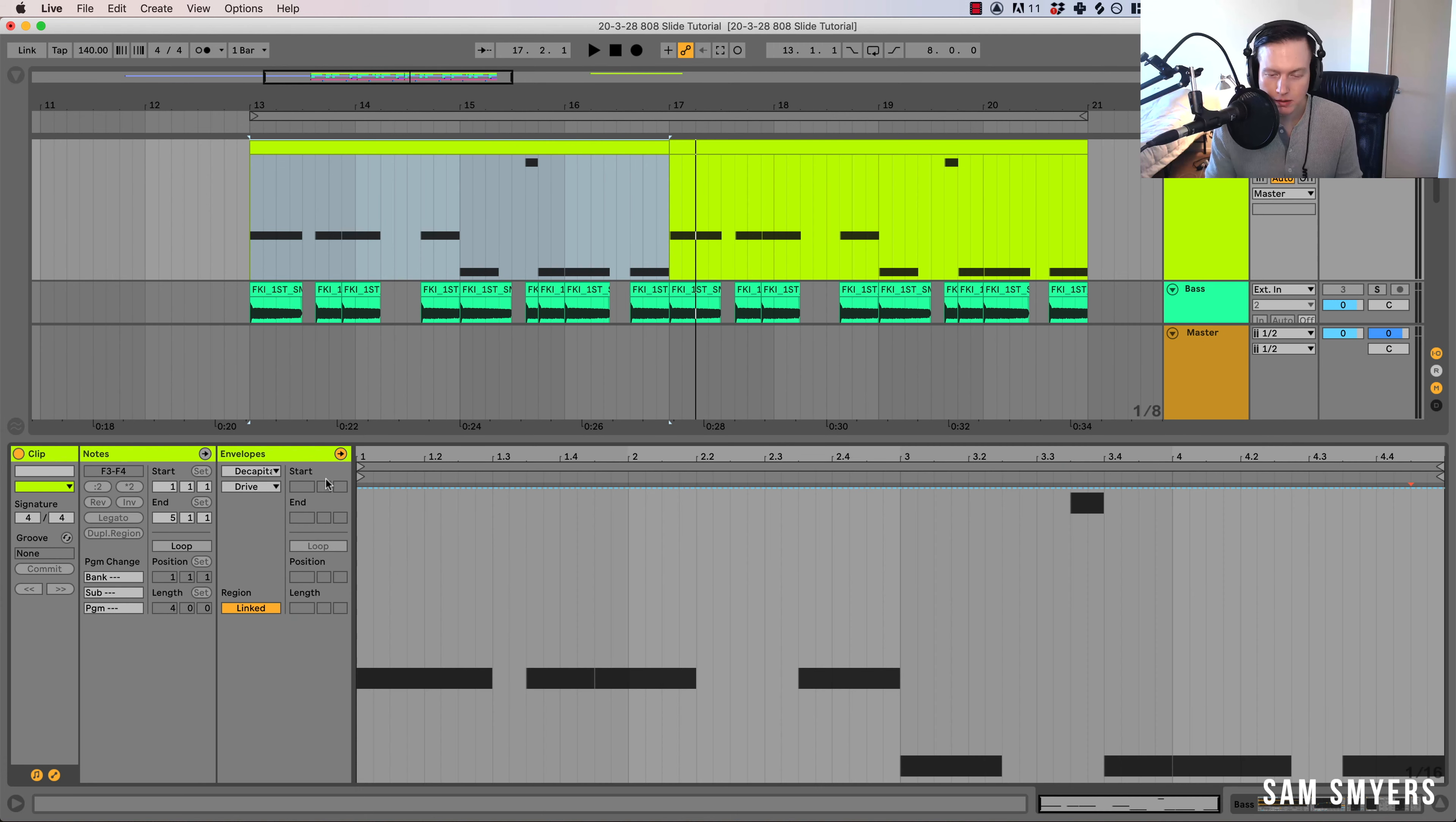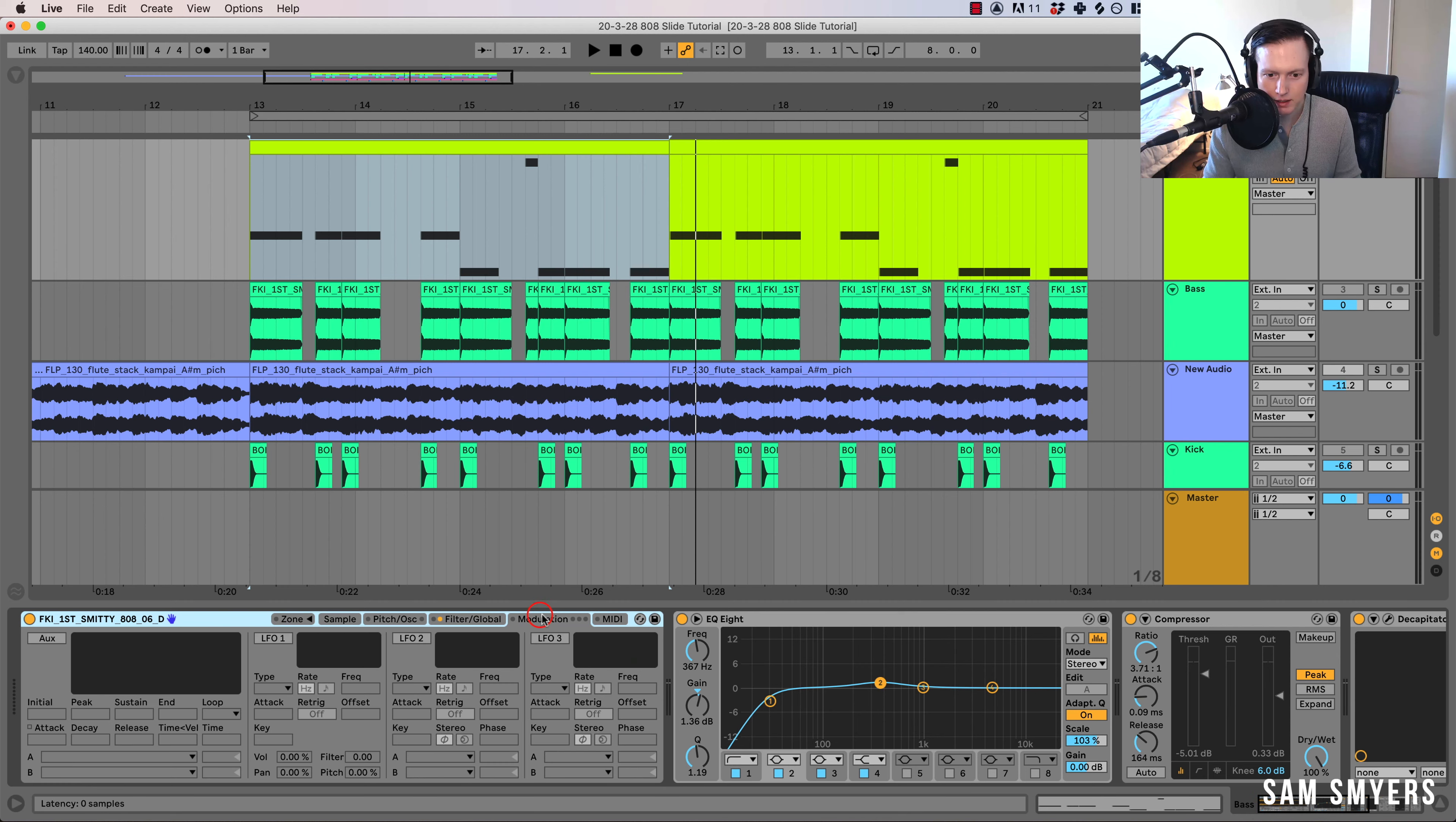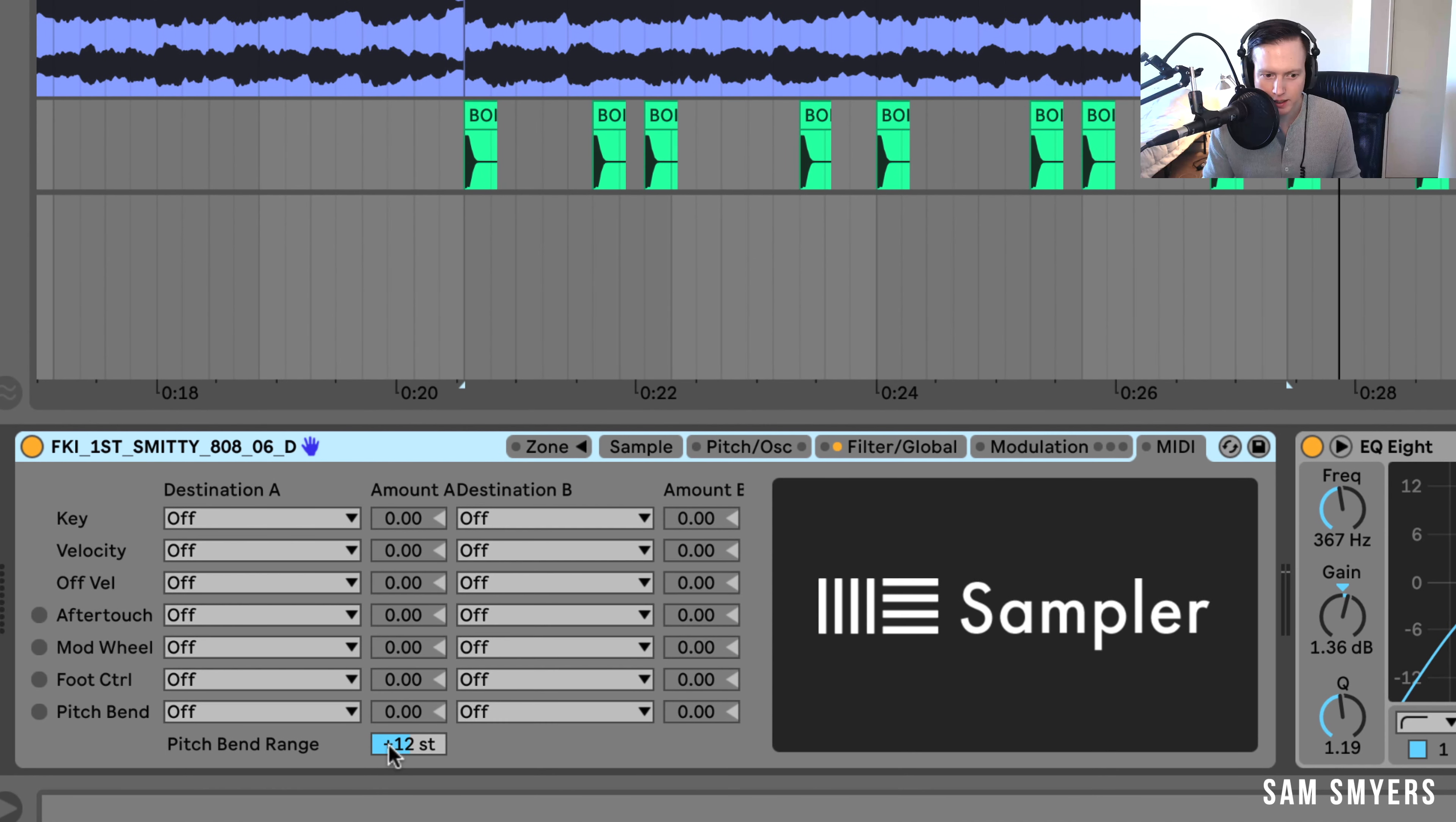And in order to get this pitch bending, what we first have to do is make sure that in this MIDI tab we have the pitch bend range set at plus 12 semitones.